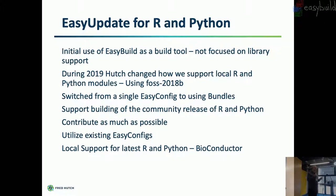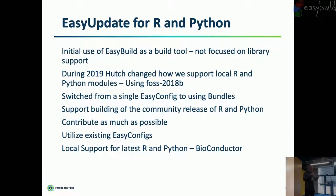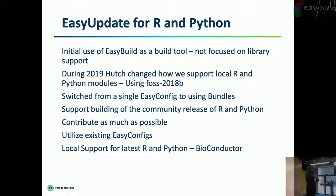And so last year, maybe over a year ago, I started to untangle our easy config from the easy config that's published. So tease apart. Pull all those different things apart. And always use the base R and base Python. And then add our existing modules through bundles.